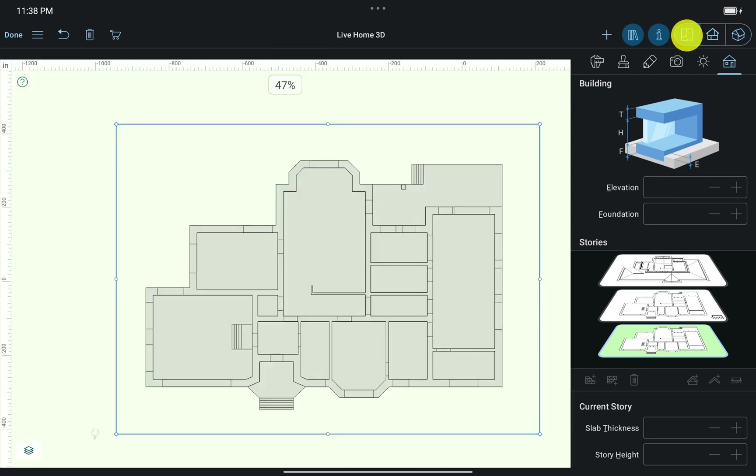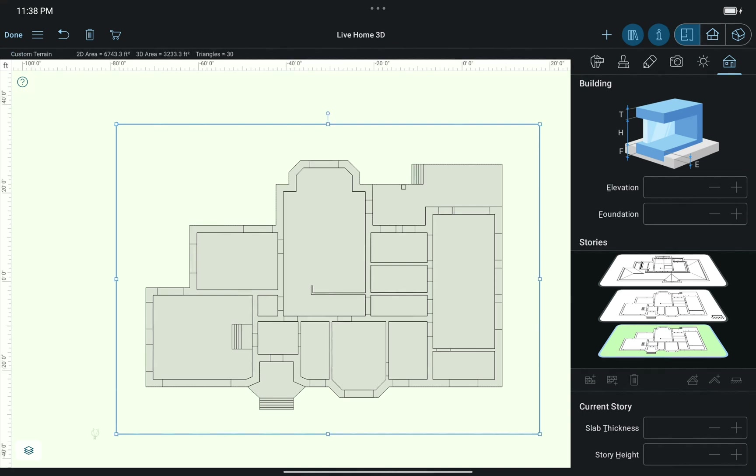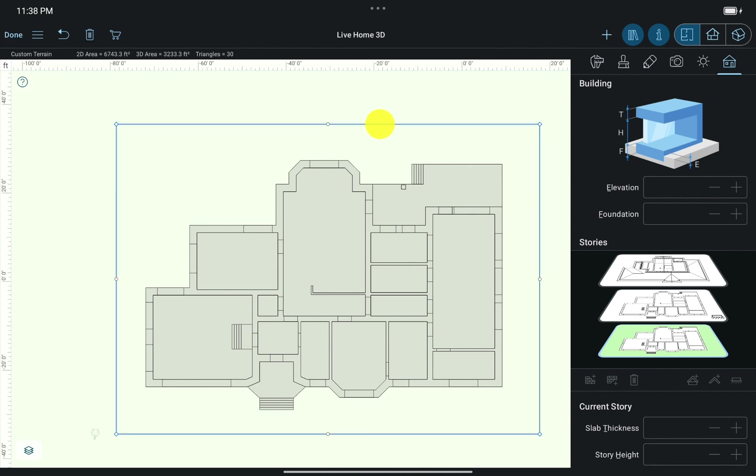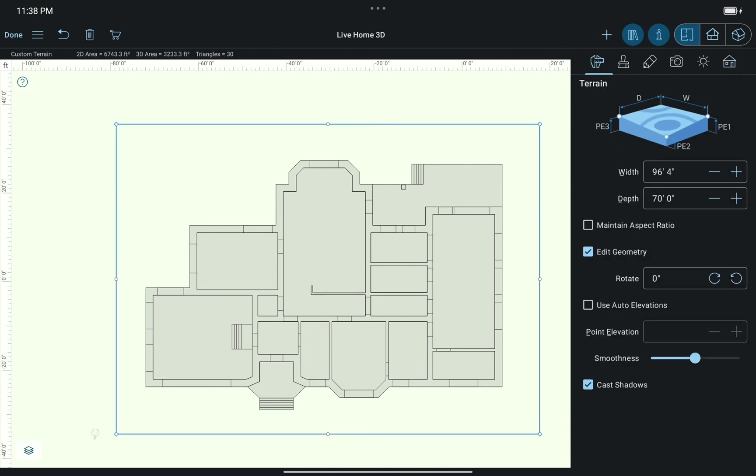It happens because points that form the terrain contour were not assigned elevation yet. To add an elevation, select the terrain contour and open the Object Properties tab of the Inspector. This is where I add elevation for terrain contour points.